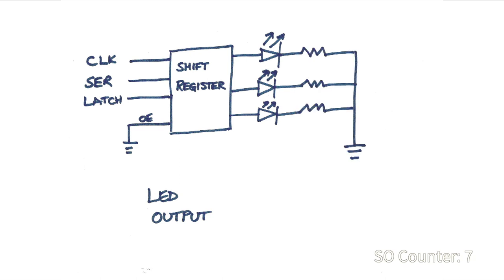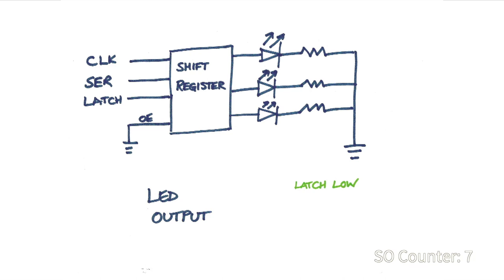The process for lighting the LEDs is as follows. The latch pin is set low because we don't want to output the data until all the bits have been set. For each LED, the clock pin is pulsed and that data is read from the serial pin. Again, when the serial pin is high, that represents a 1 and low represents a 0. When all the values for each LED have been set, the latch pin is set to high and the output pins will light the appropriate LEDs. And that was the theory. Let's look at it in practice.